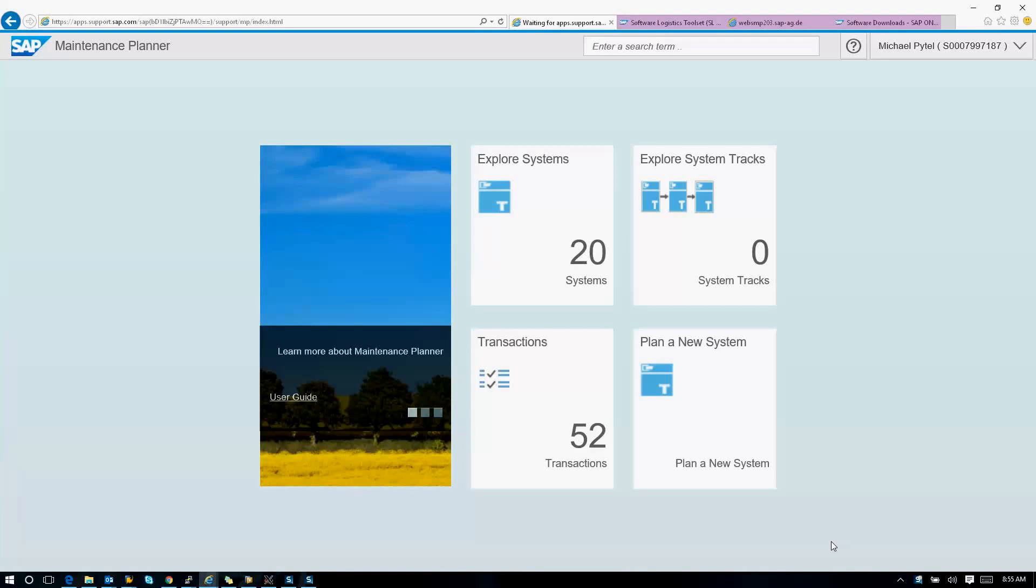Good afternoon everybody. Today we're going to focus on installing Simple Finance 1605.